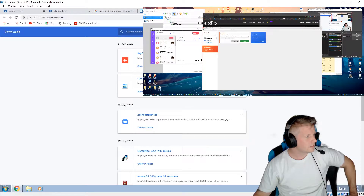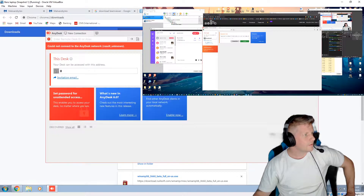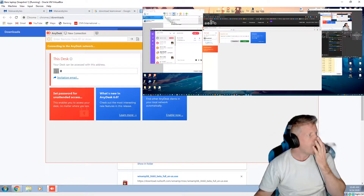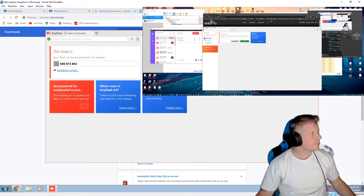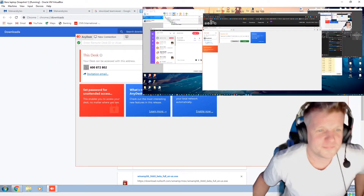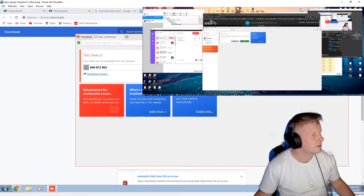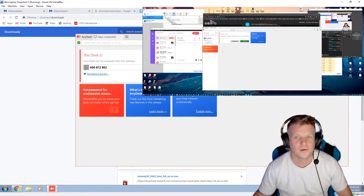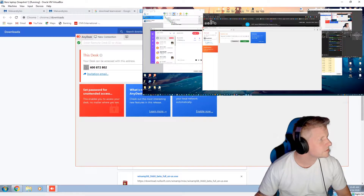You have to just double click on that — AnyDesk. Okay, it's opened up, it opens up something here. Yeah, it says here... yeah, that's opened.